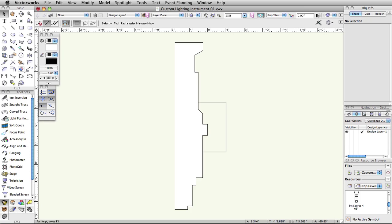In this guide, to save time, we have provided a few starting points for your geometry. Open the file custom lighting instruments 01.vwx. You will see a simple polygon that represents half of the 2D appearance of the lighting instrument. Why only half of it has been created will be explained shortly.